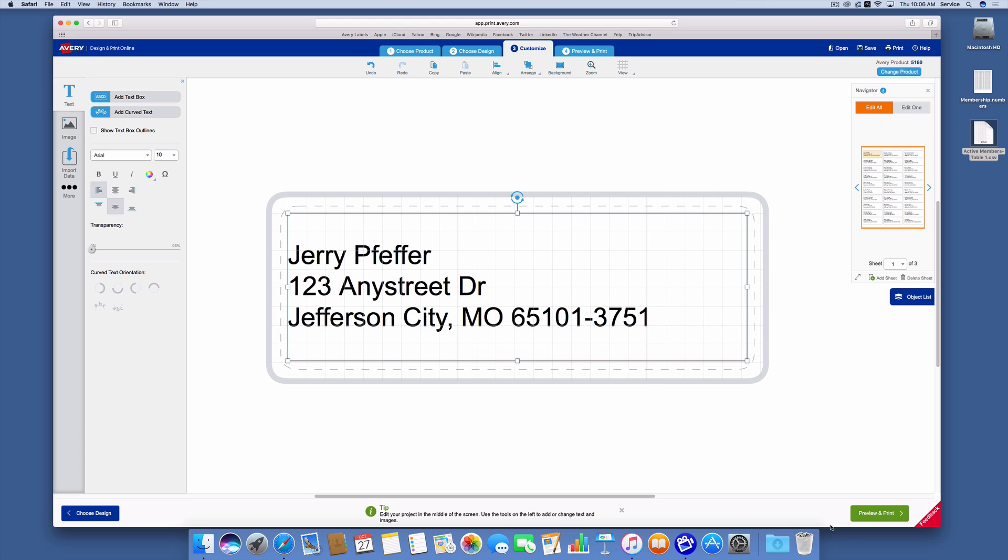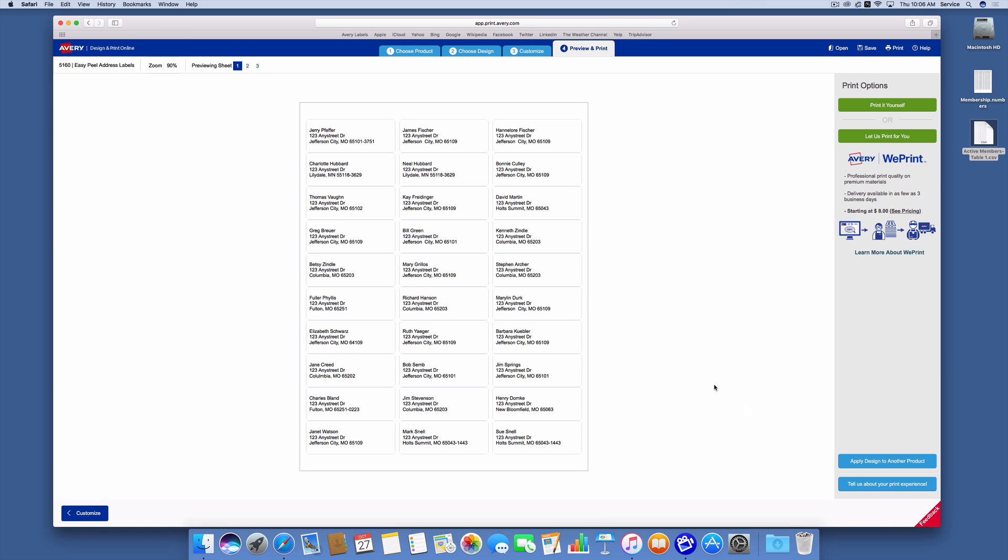So once I've done that, I will now click print and preview and here are my labels. This is how the labels are going to show up in print.